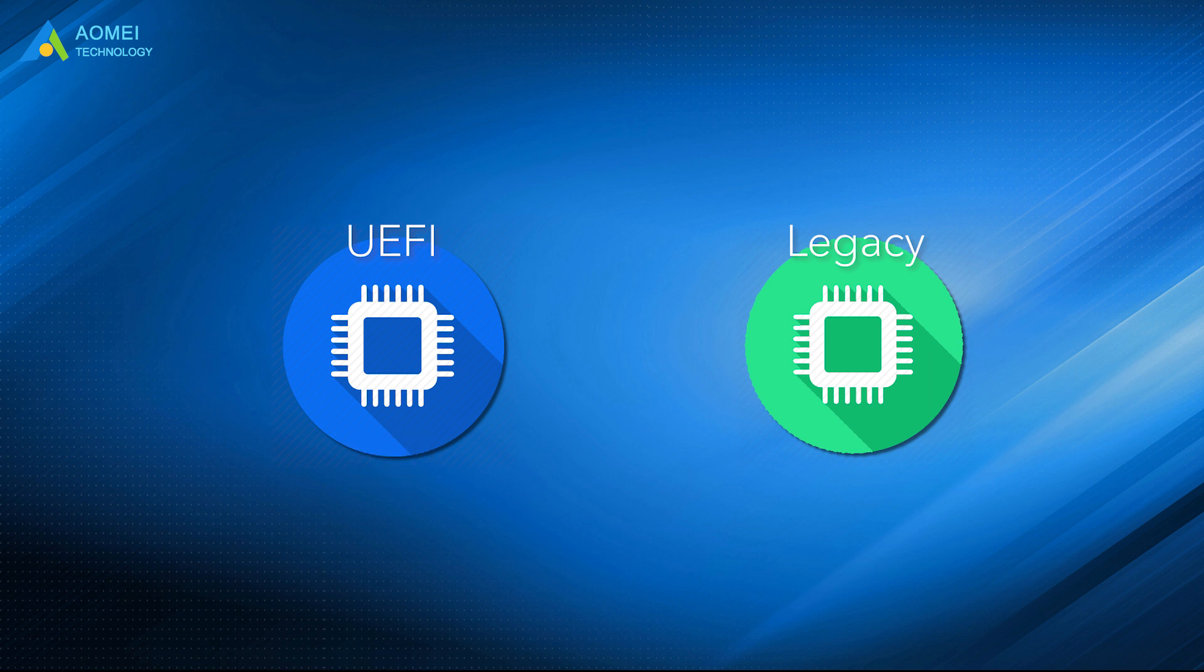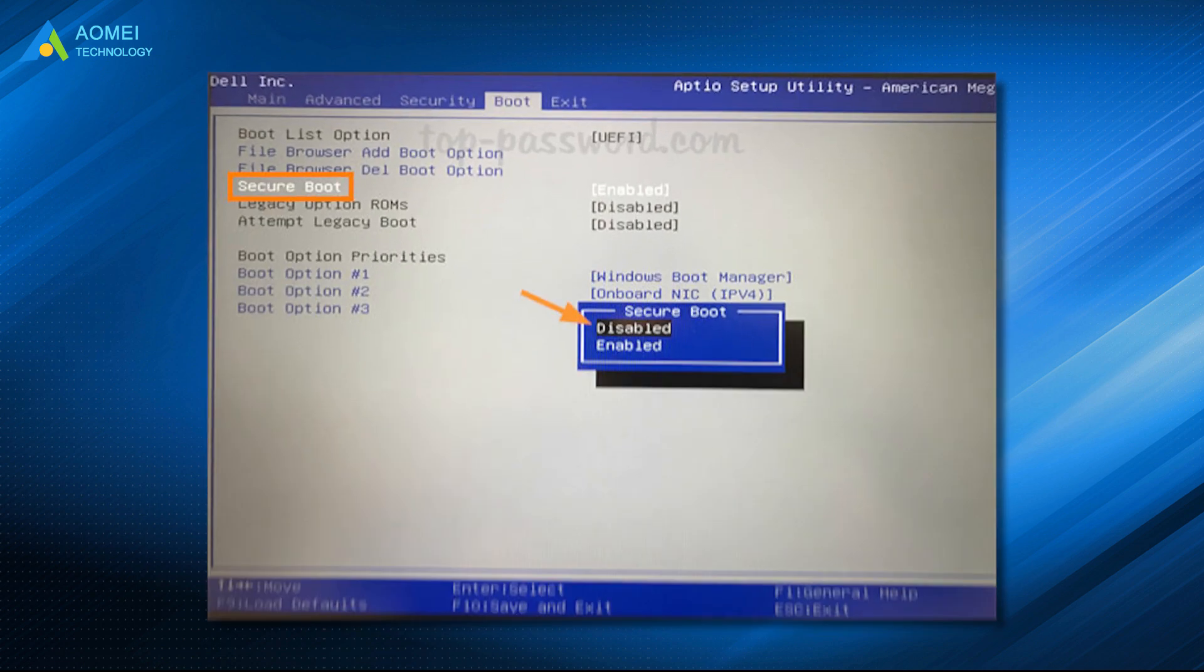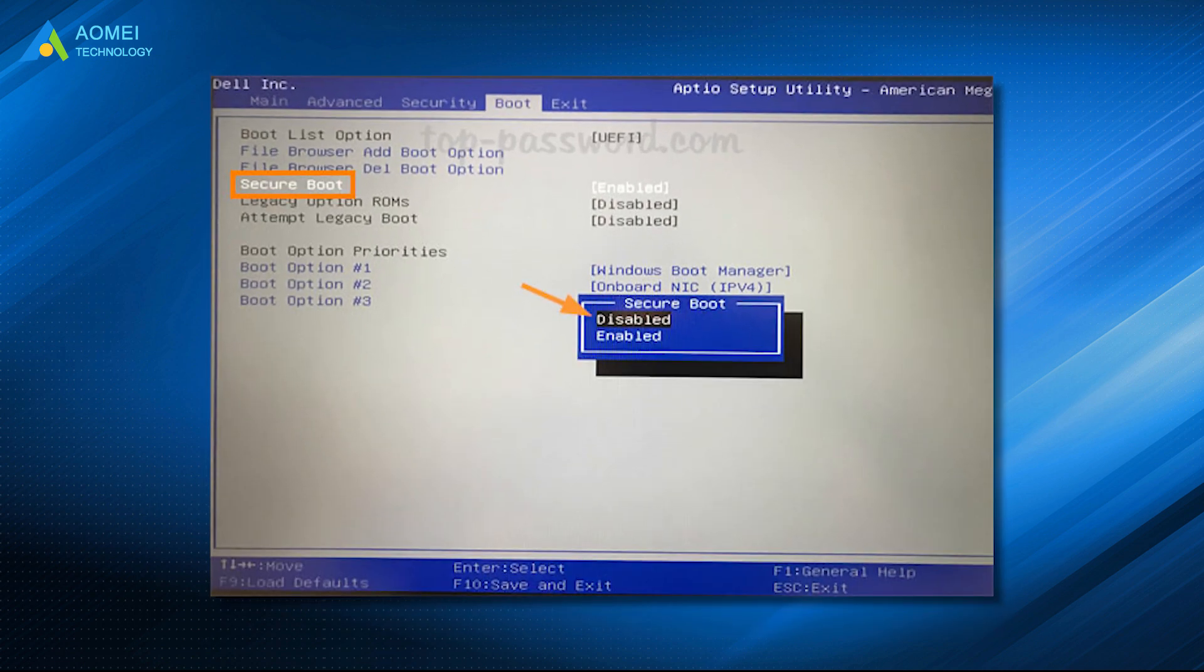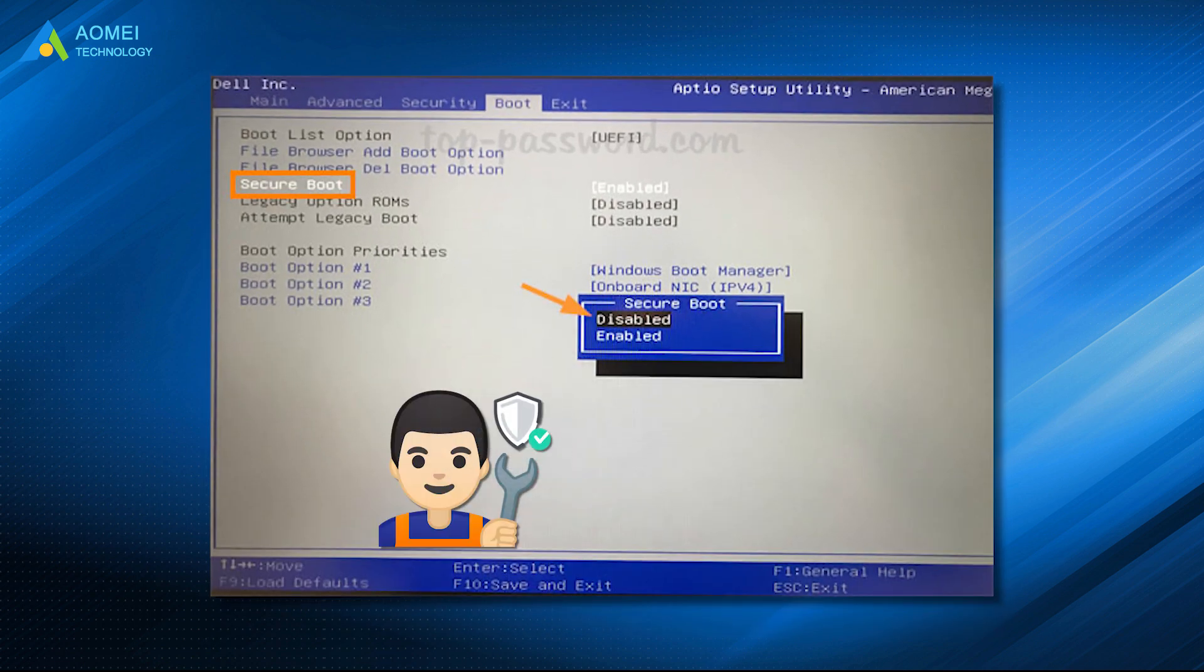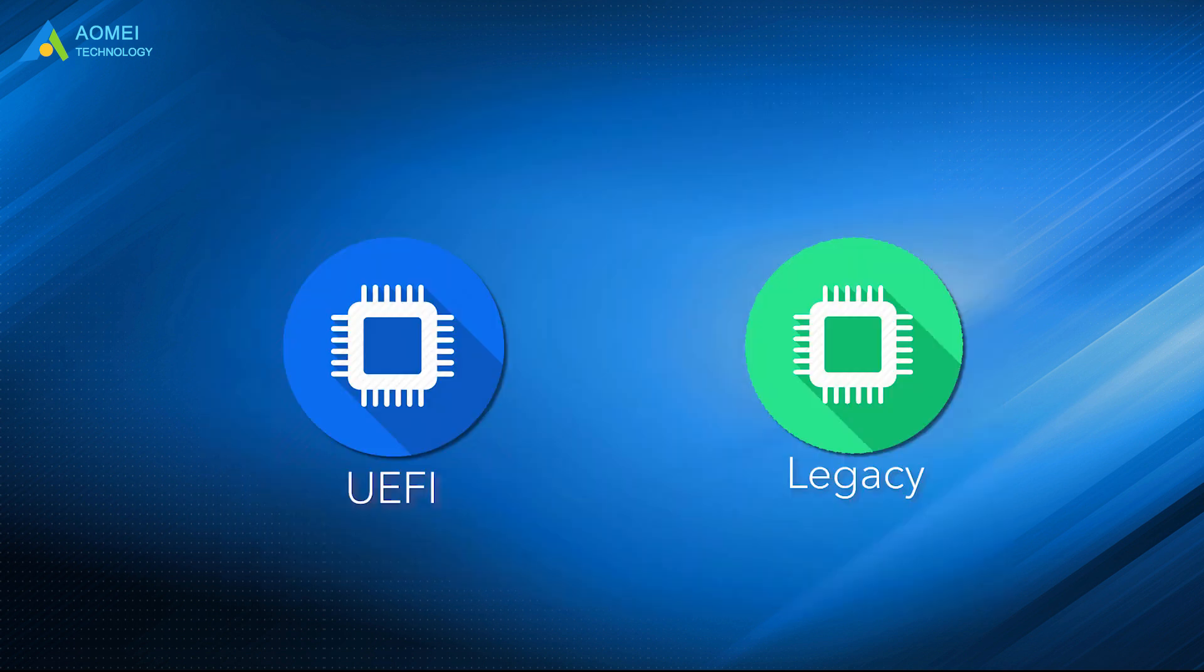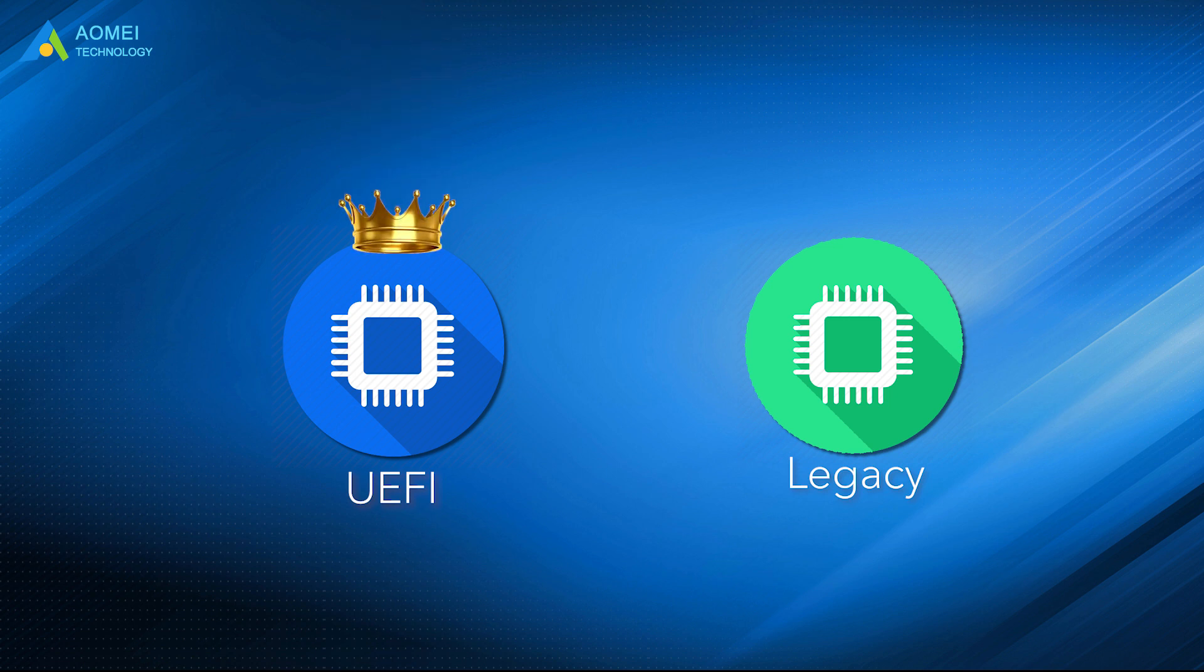Compared with BIOS, the UEFI comes with a secure boot feature. It can make the boot process much more secure, so it is easy to conclude that the UEFI performs the same job as legacy, but does better.